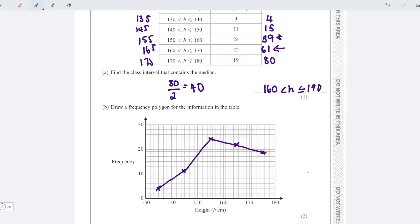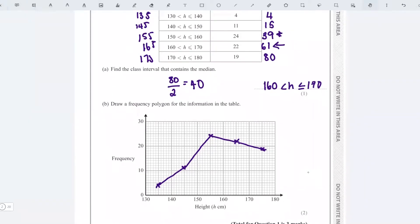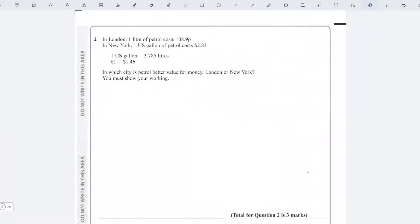Let's now look at the next question — question two, worth three marks. It's to do with conversion rates. You've got London where one litre of petrol costs 108.9 pence, and in New York one US gallon costs $2.83. It gives you the conversion rate and asks which city gives better value for money.